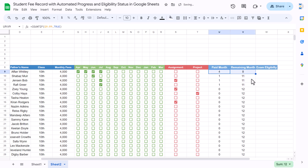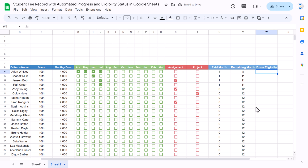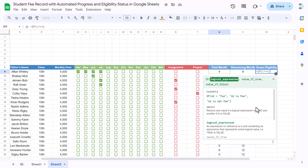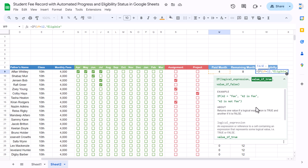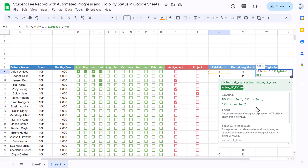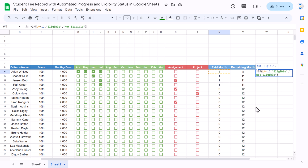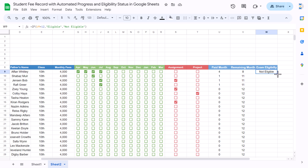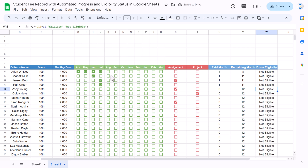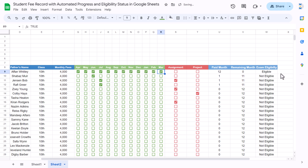Fill down the formula. For exam eligibility, we need to ensure the paid month equals 12 — only then will the student be eligible, else 'Not Eligible'. Close the bracket and hit Enter, then fill down this formula. If I check all months you can see it shows 'Eligible'.